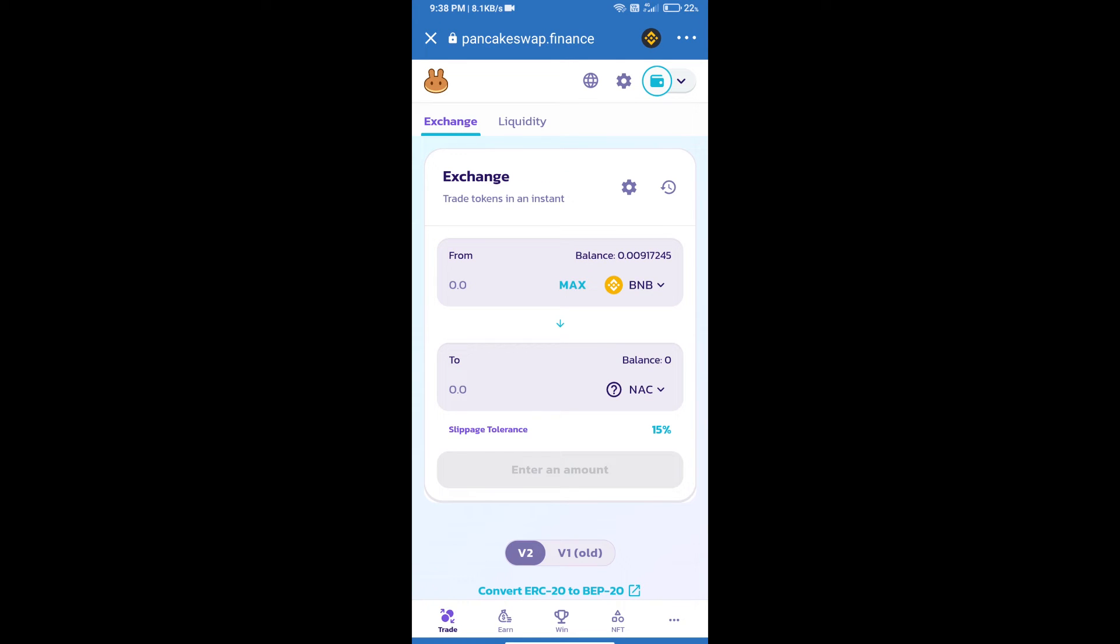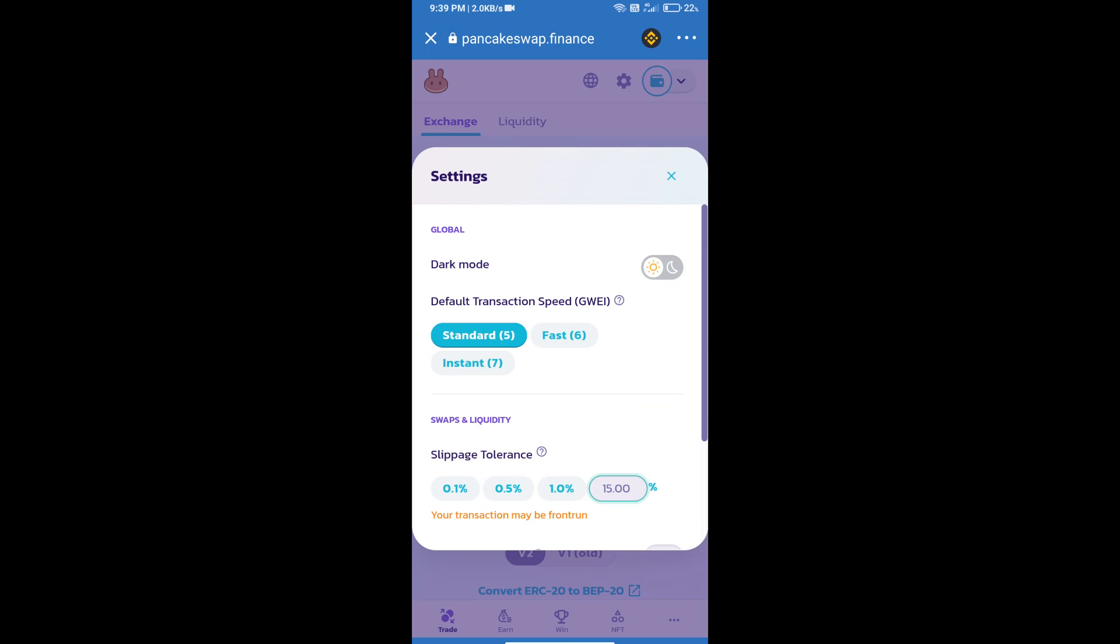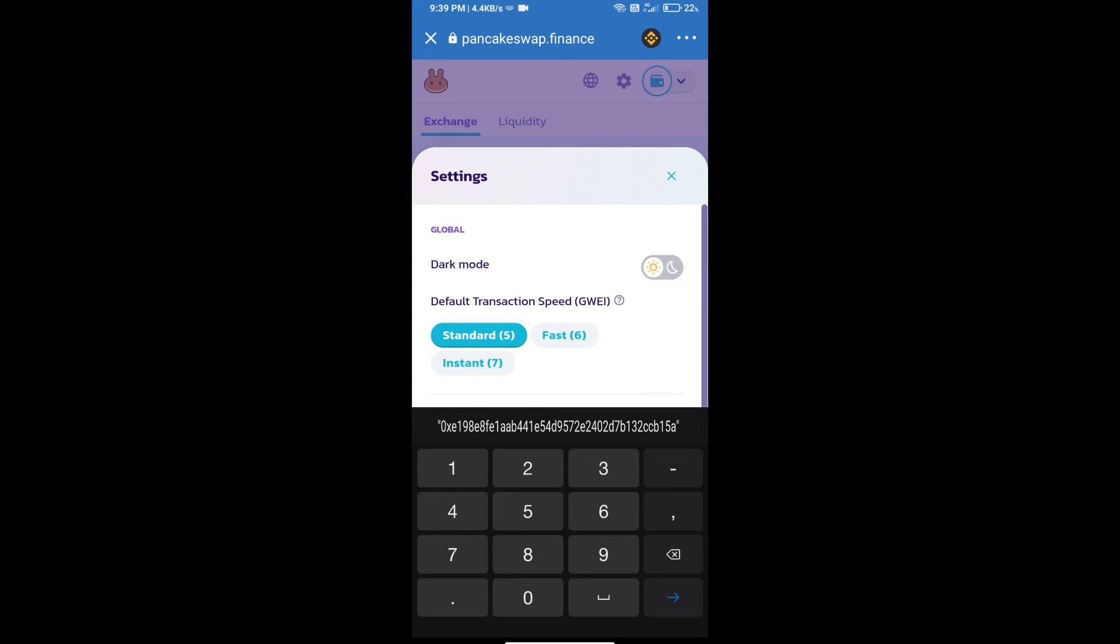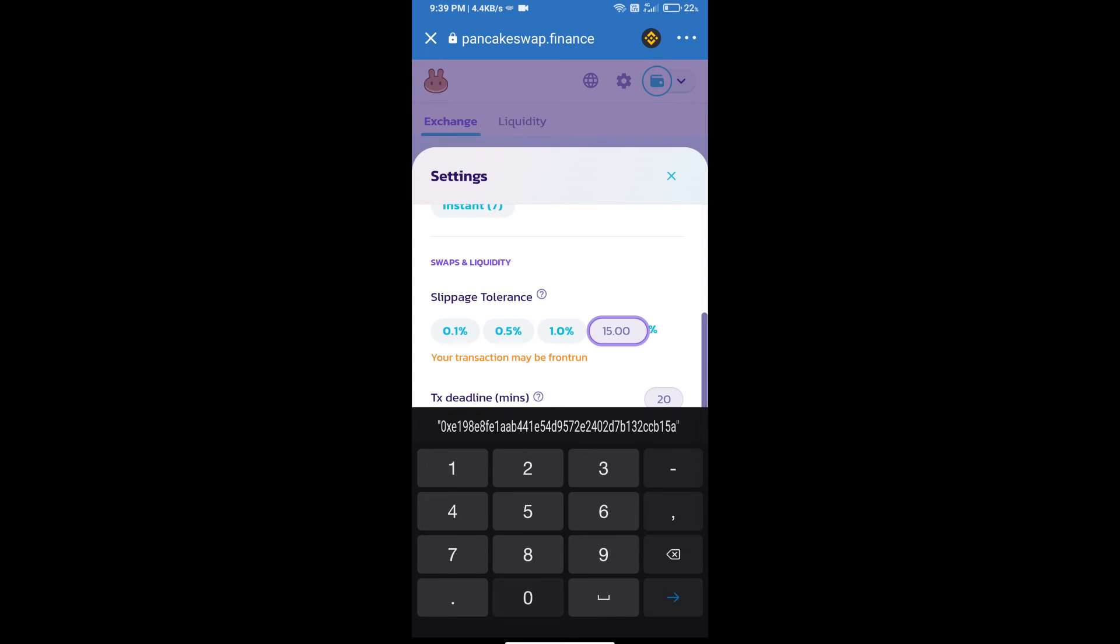After that, we will set slippage for effective purchasing. Click on this icon and set 0.1% slippage, then click on cut icon.